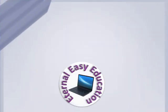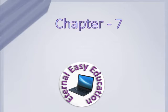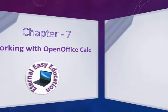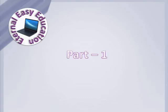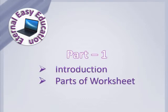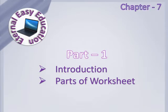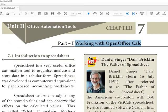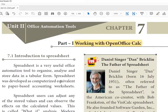Welcome to Eternally's Education. In this session you are going to learn Chapter 7: Working with OpenOffice Calc. The content of this video is Introduction to OpenOffice Calc and Parts of the Worksheet. So this is our Chapter 7, Working with OpenOffice Calc.